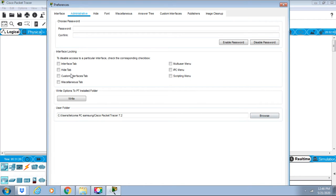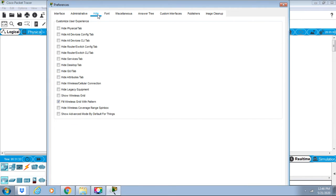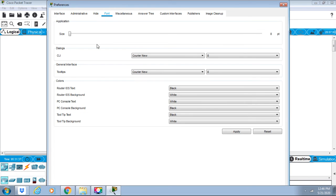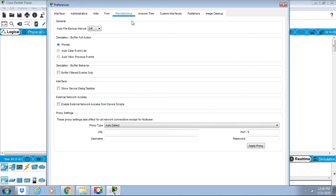We have interface log tab hide, miscellaneous, etc. hide option. We can hide whatever we want to hide. Font - we can select the size of the font, etc., and the color. Then miscellaneous has prompt butter simulation interface, etc.